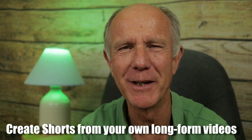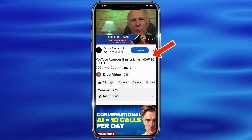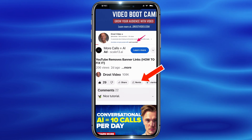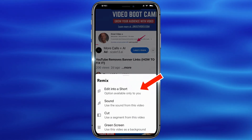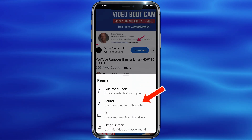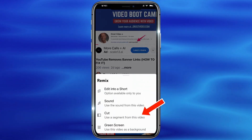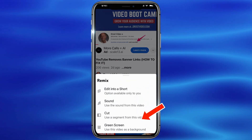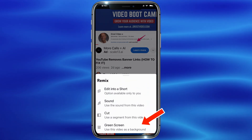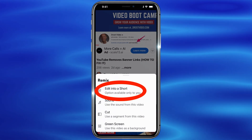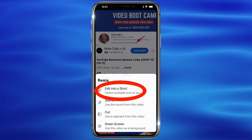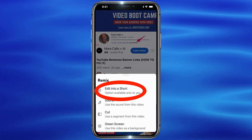The goal of highlighting comments in Shorts is to provide a way for creators to invite their viewers to participate in their content. You can also create Shorts from your own long-form videos. Select one of the videos on your channel, tap the Remix button, and you can edit it into a Short — using the sound from the video, cutting a segment from the video, or using a green screen as a background.